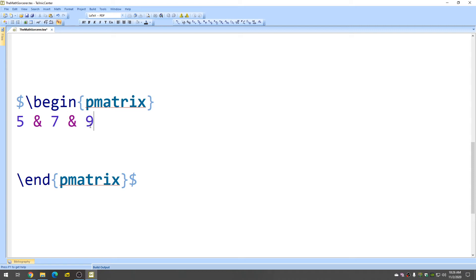That will give us the first row, 5, 7, 9. To go to the next row, you just do this, 1, 2, and it gives you a new row.